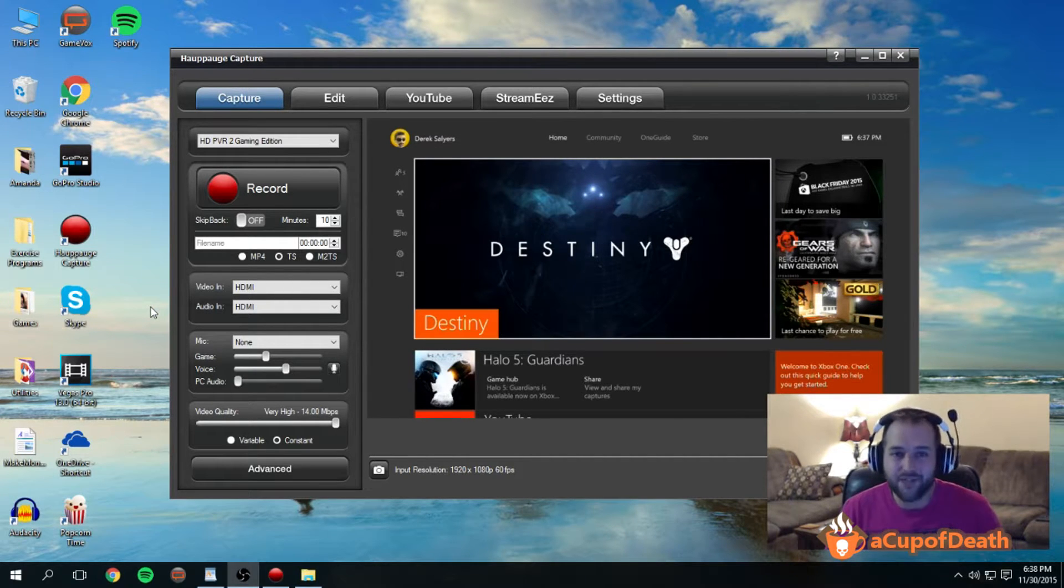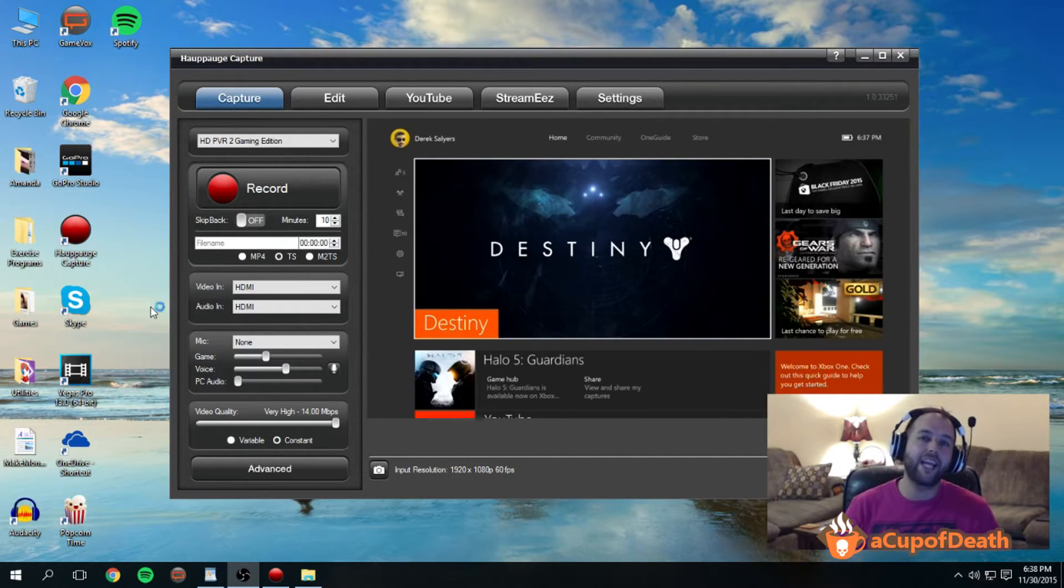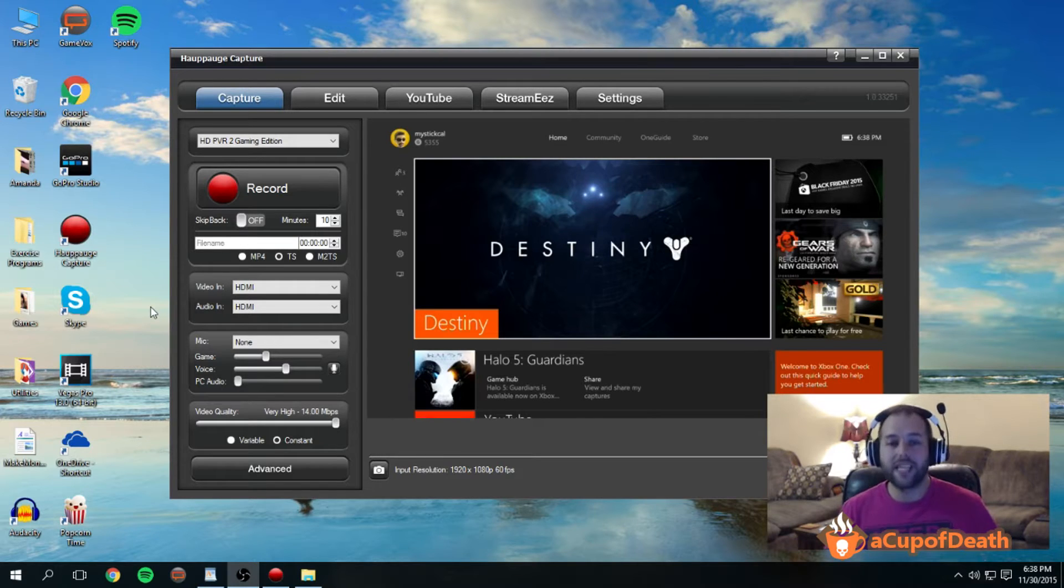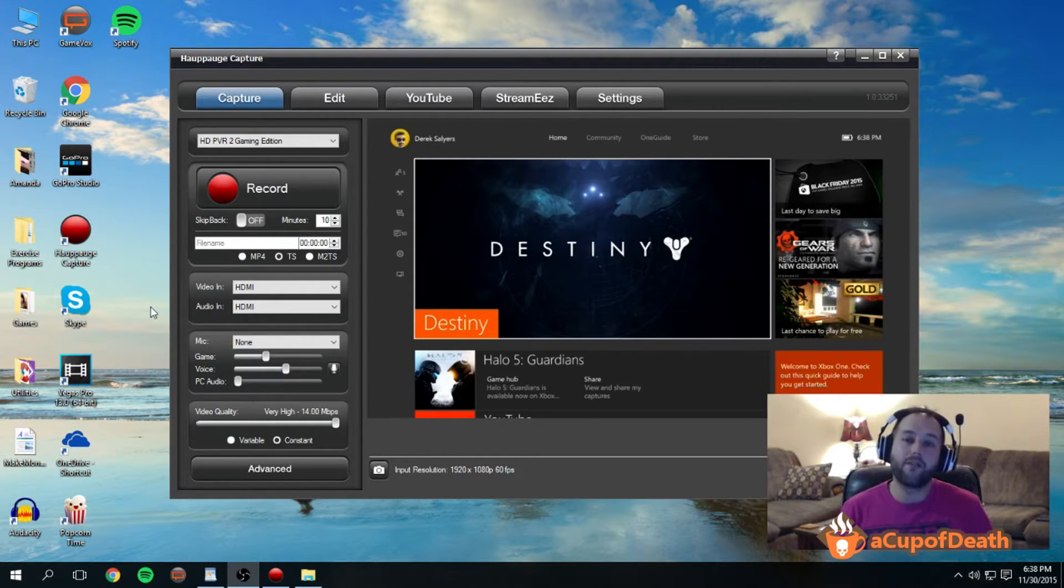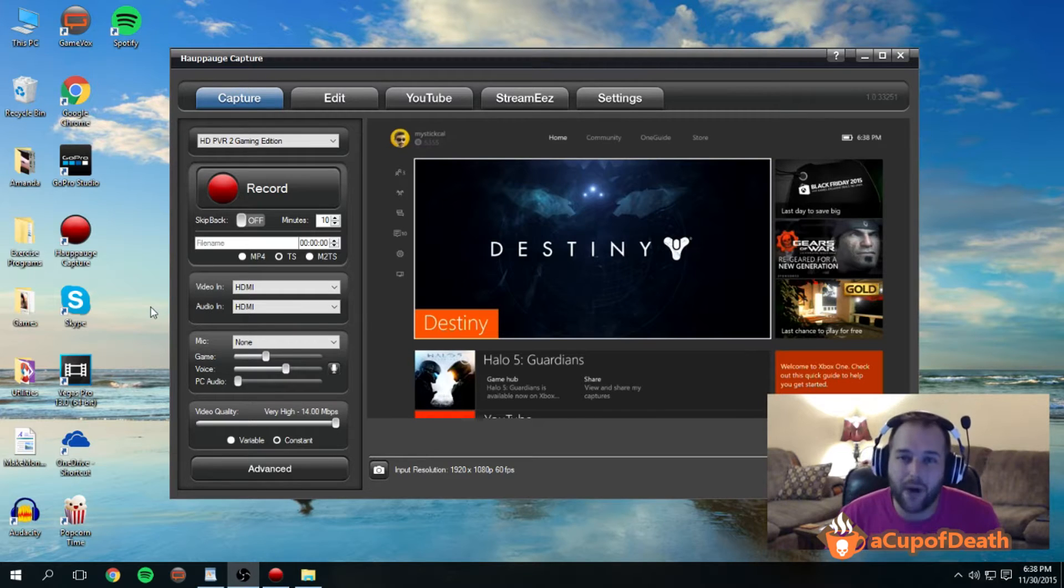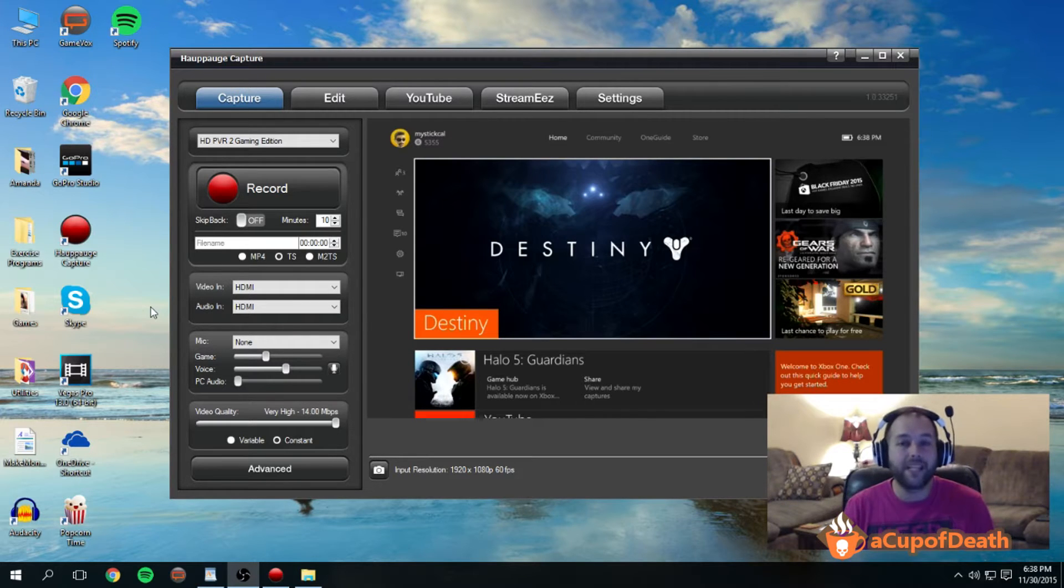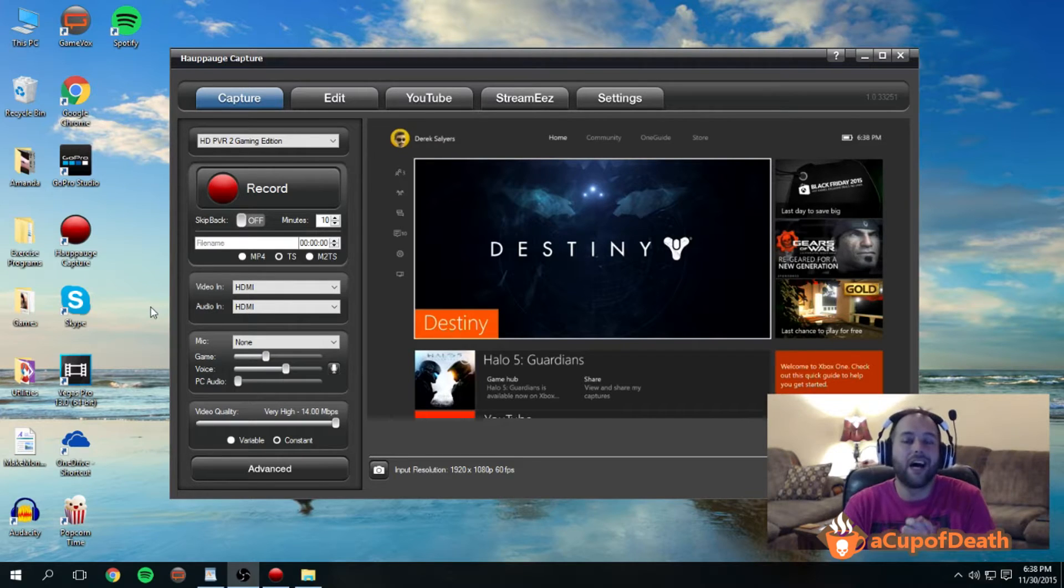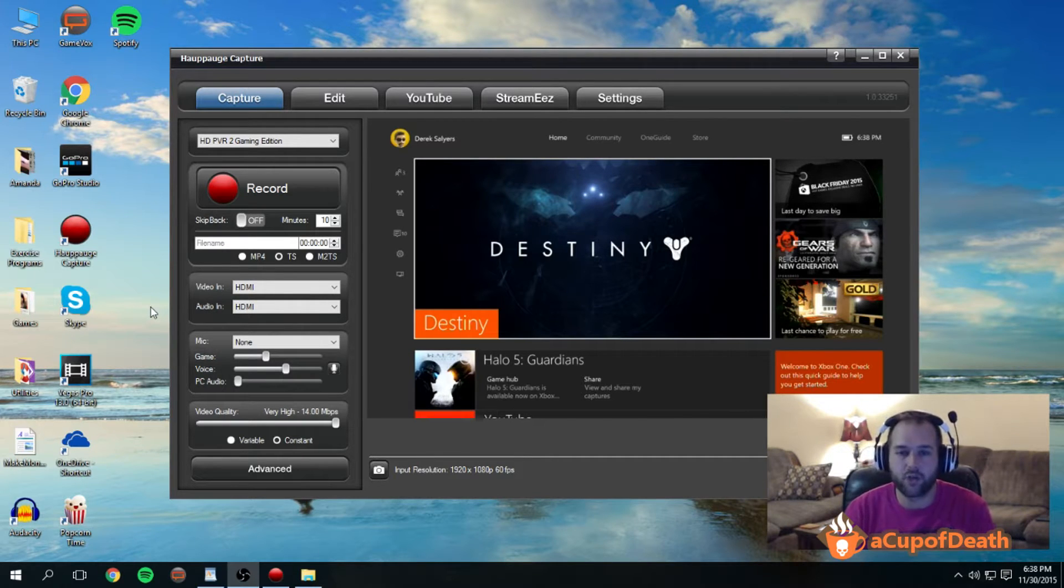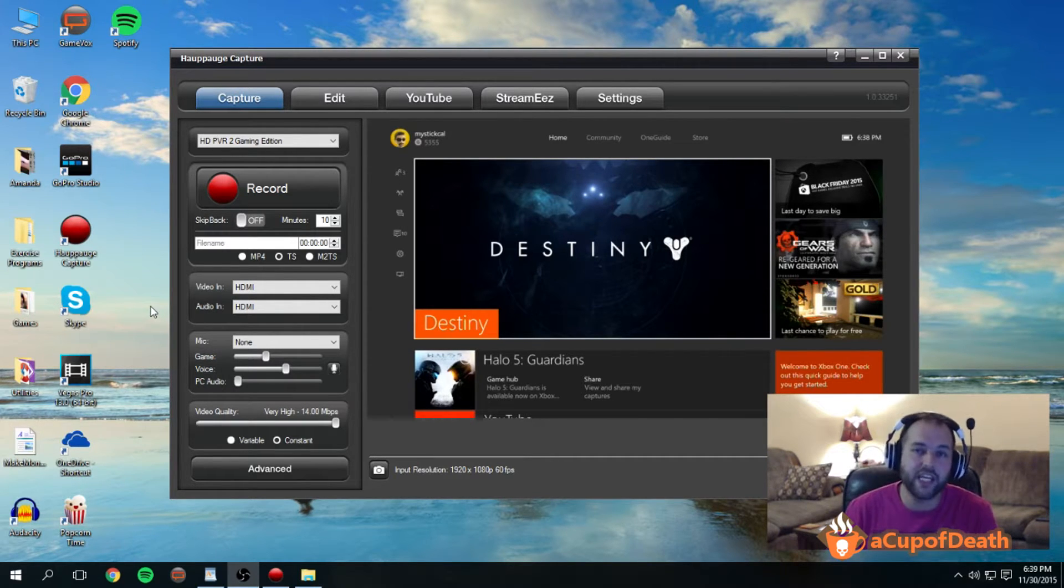What's the best settings for the Hauppauge HD PVR 2? This was actually a video we did a while back a couple years ago. However, we've had a lot of people asking for an updated version of that video since Hauppauge has released new software since the original release of the Hauppauge HD PVR 2.